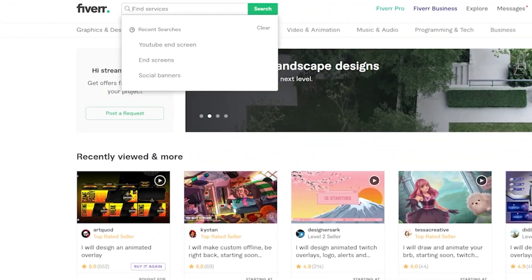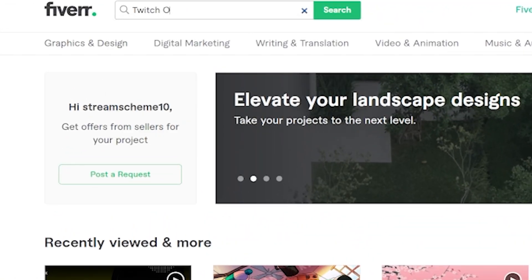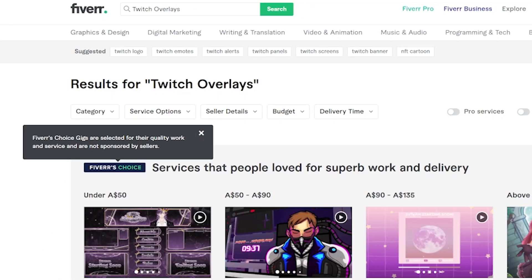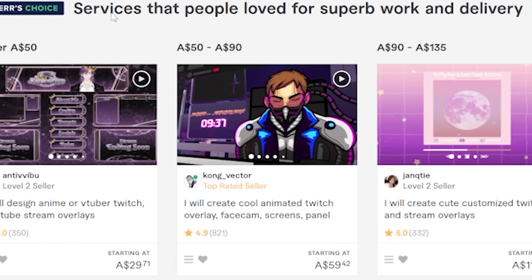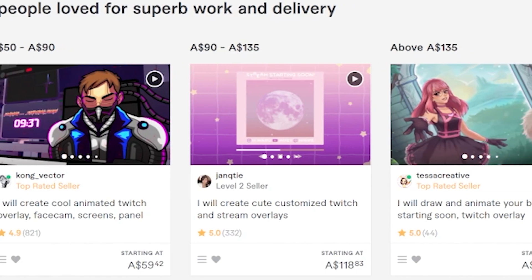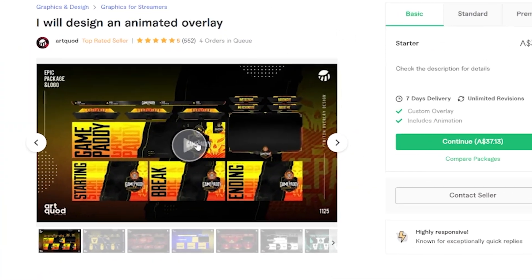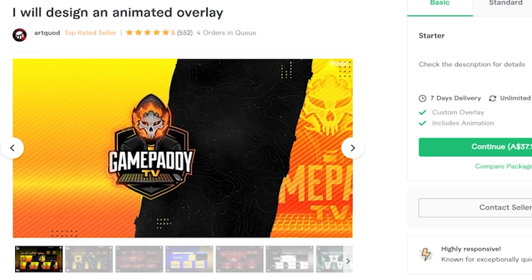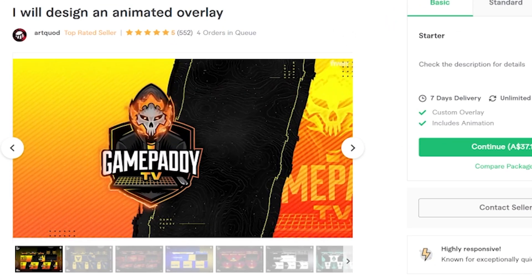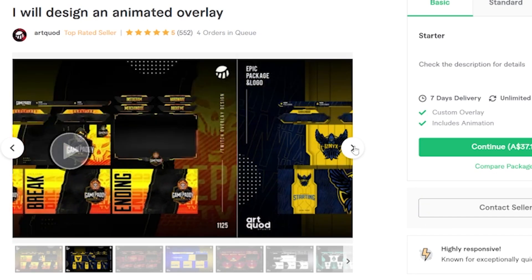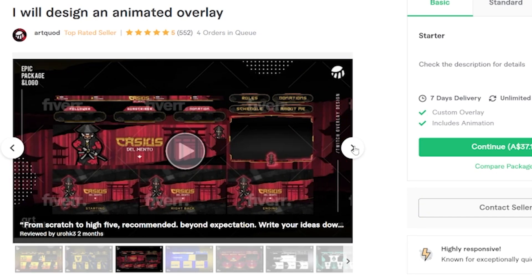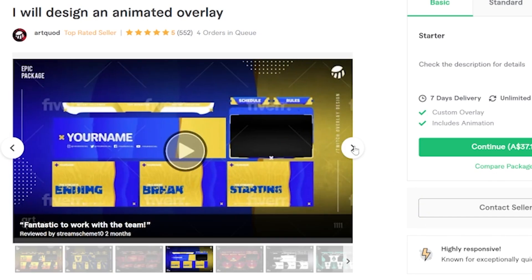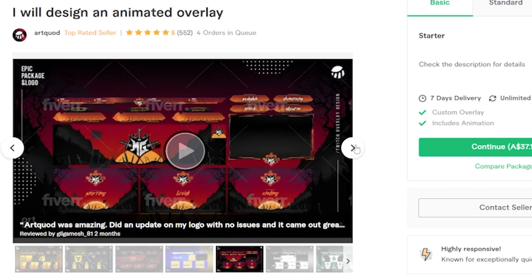If you don't know about Fiverr, they are an amazing resource for creating custom graphics for streamers, and actually so much more than that. If you're in the market for custom emotes, overlays, social banners, video editing, or really anything else, then I recommend checking Fiverr out with the link in the description.